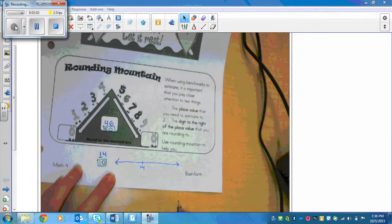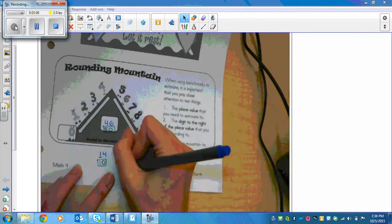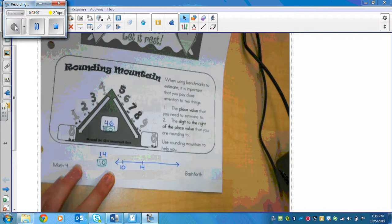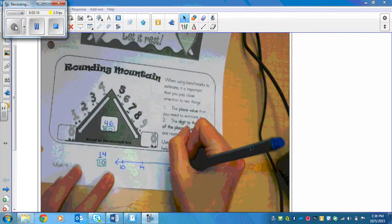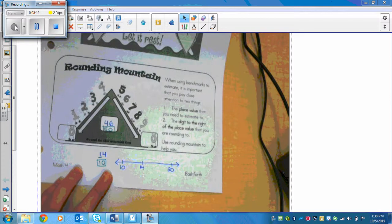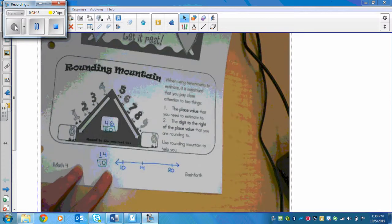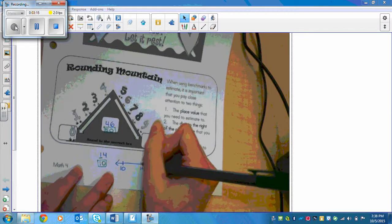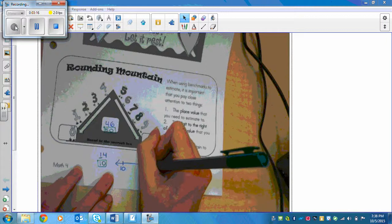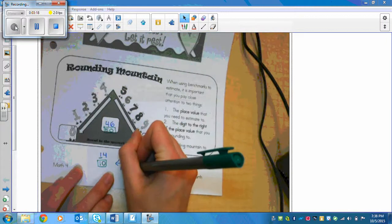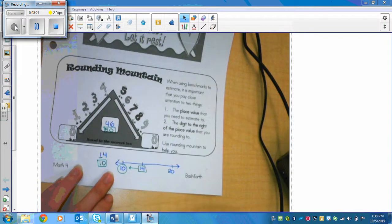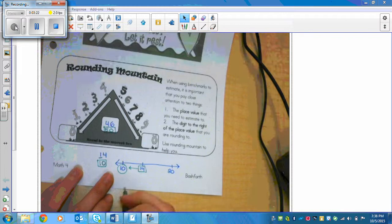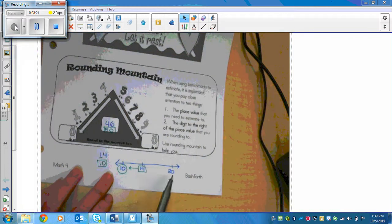The two nearest tens on either side of 14 are 10 on this side and 20 on the other side. The reason 14 rounds to 10 is because it's closer to 10 — it makes more sense to round it to 10 rather than move it all the way up to 20.